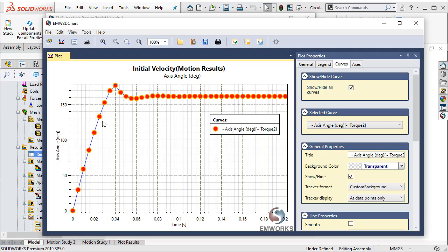You can see that somewhere between 150 and 170 degrees is the rotation by the time the velocity damps down to close to 0.